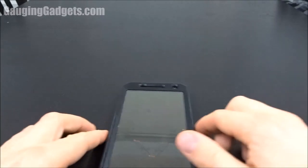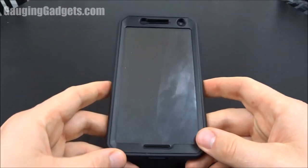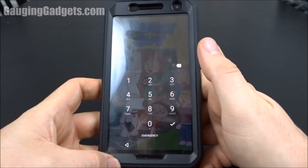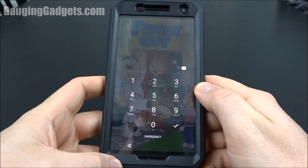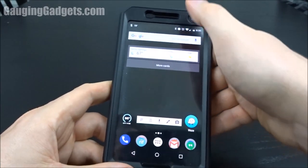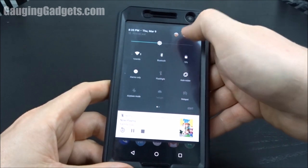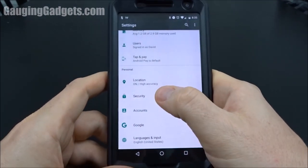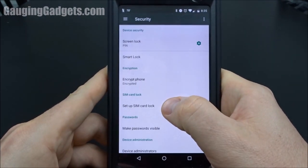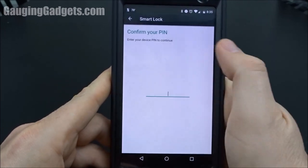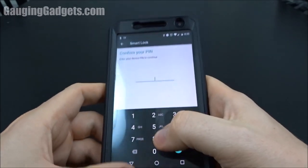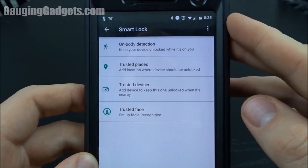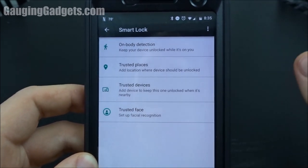Welcome to another Gage and Gadgets Android tutorial. In this video I'm going to show you how to set up automatic unlock on your Android phone. The first place you need to go is into Settings, find Security, and then find Smart Lock. Smart Lock gives you four different ways to make your phone automatically unlock.